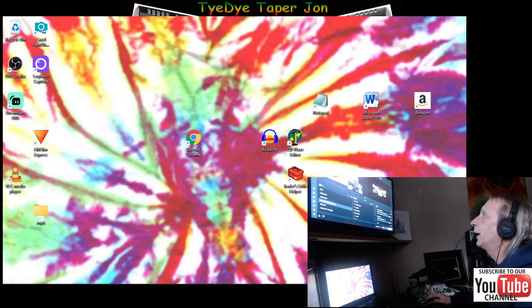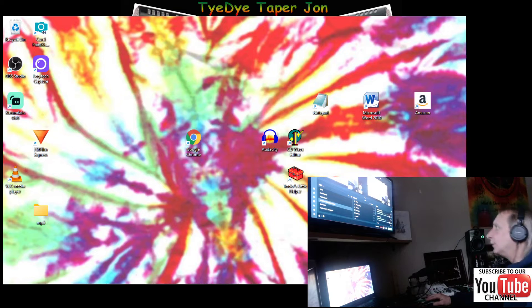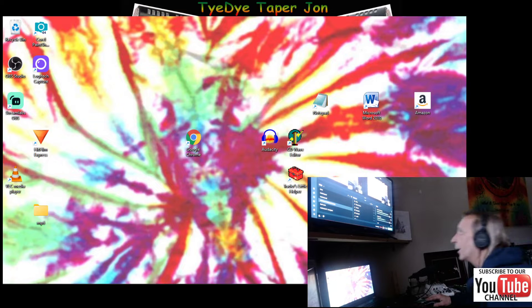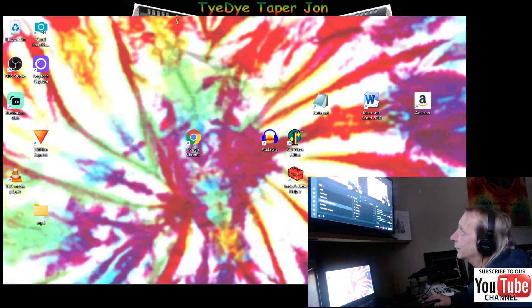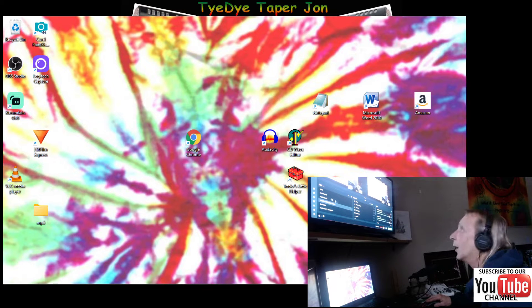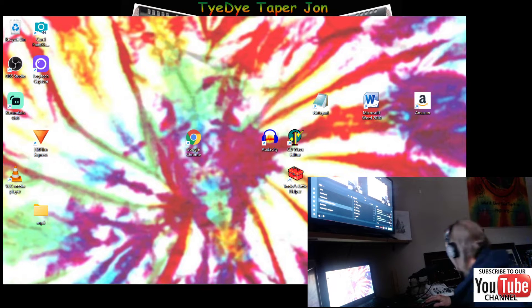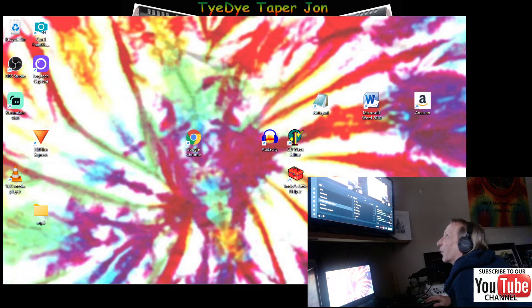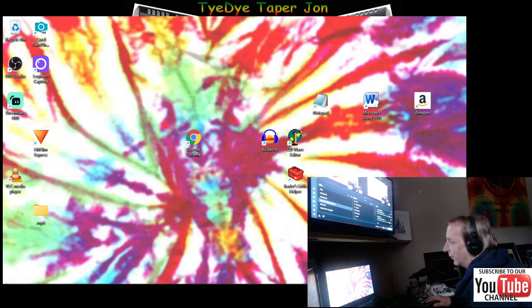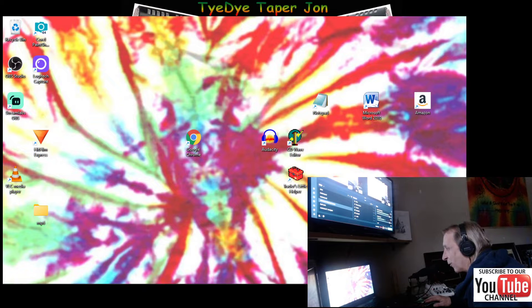Here's my desktop. Yes, the tie-dye wallpaper is from Windows 98 - I kept that all these years from Windows 98.